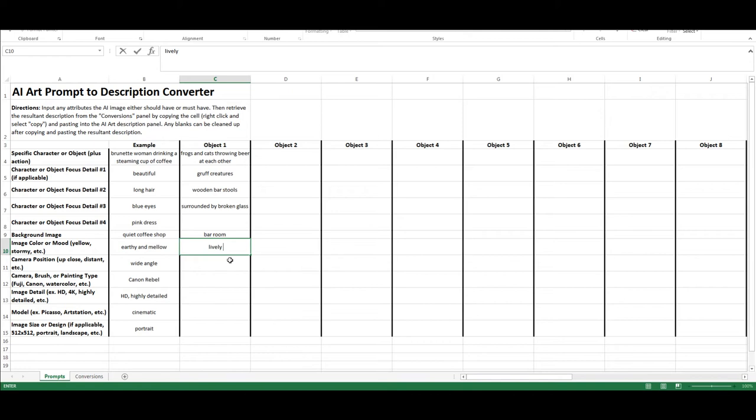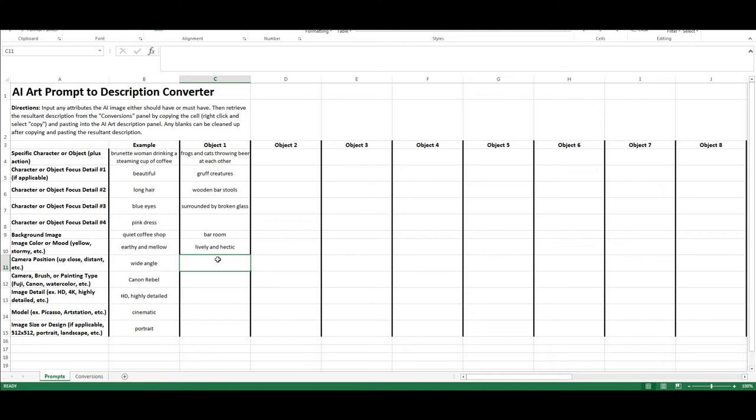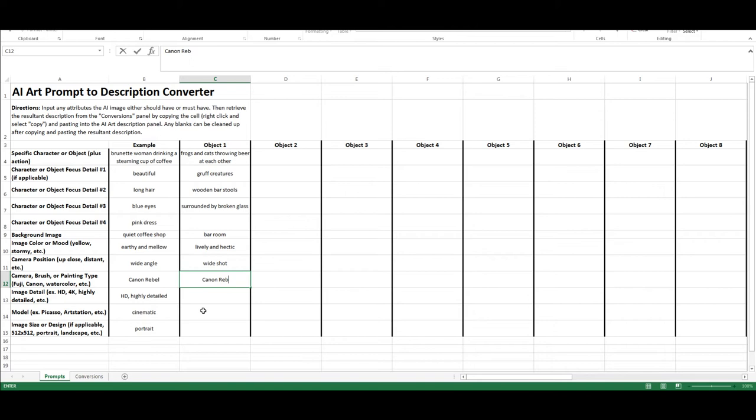And then for the object focus, we want gruff creatures, wooden bar stools, surrounded by broken glass. We'll leave the fourth one empty because I've already got a cluttered mess here. And then our background is going to be a bar room. For the color, we want it lively and hectic. There's some keywords you don't want to use in these generating tools because they might not work. There are censored words in AI generating. And then we want wide shot for this one.